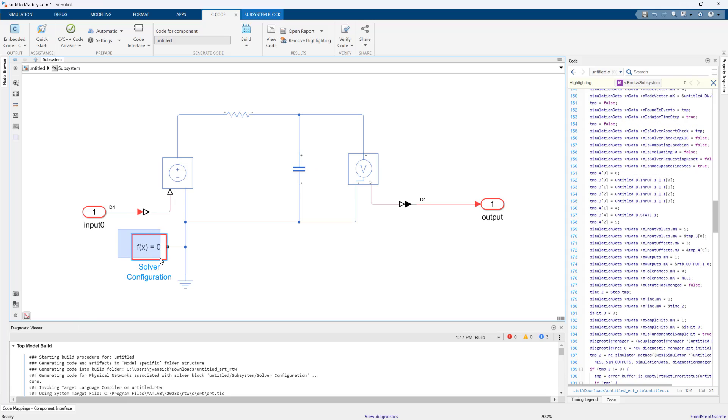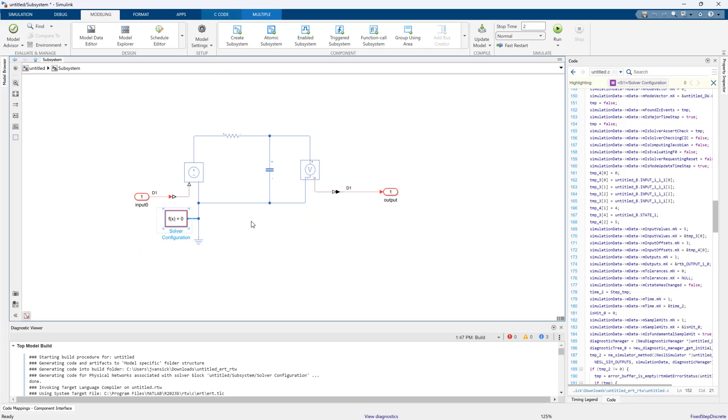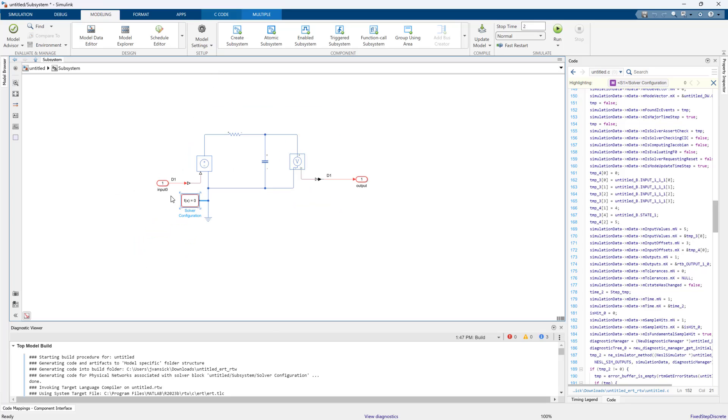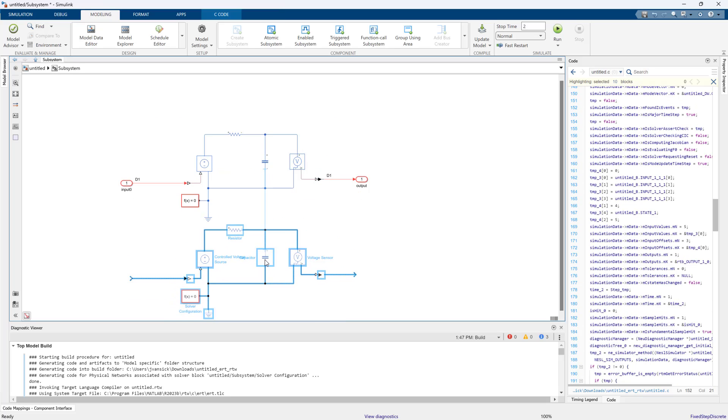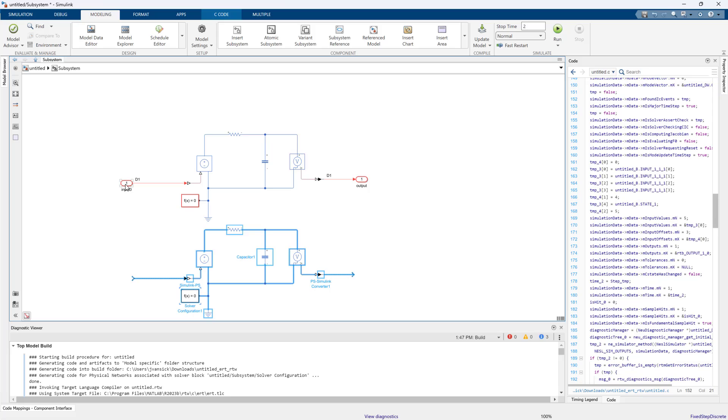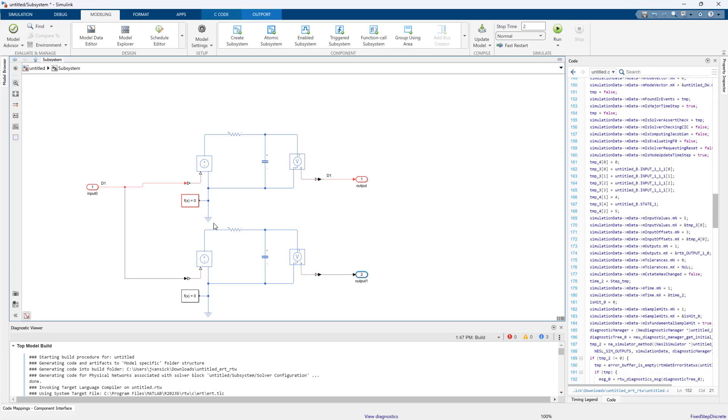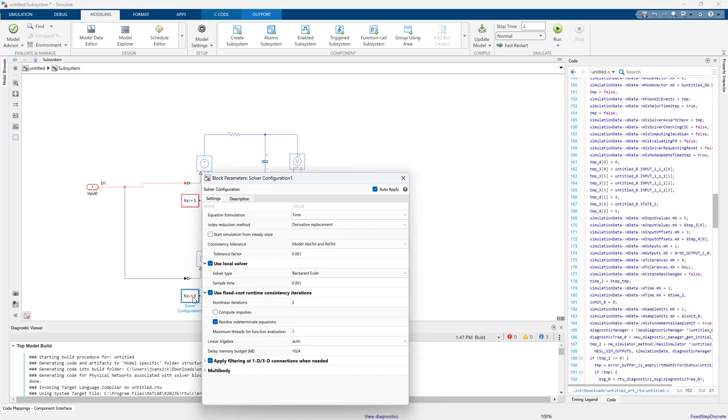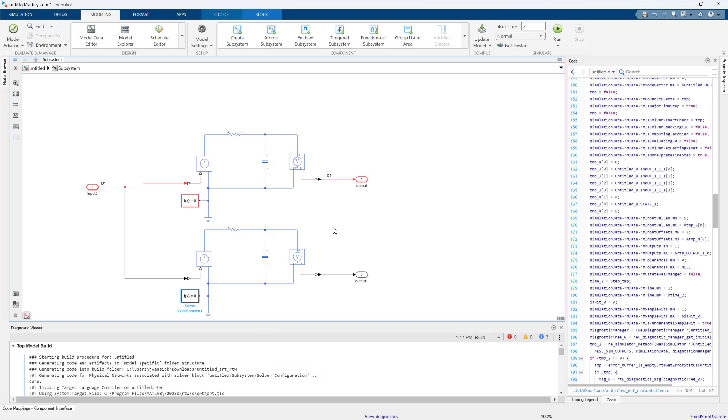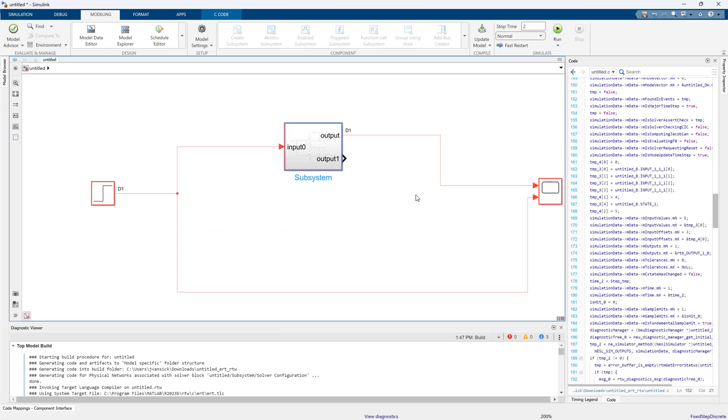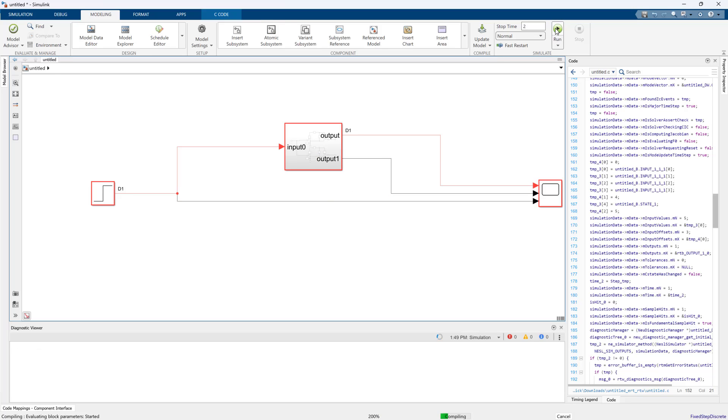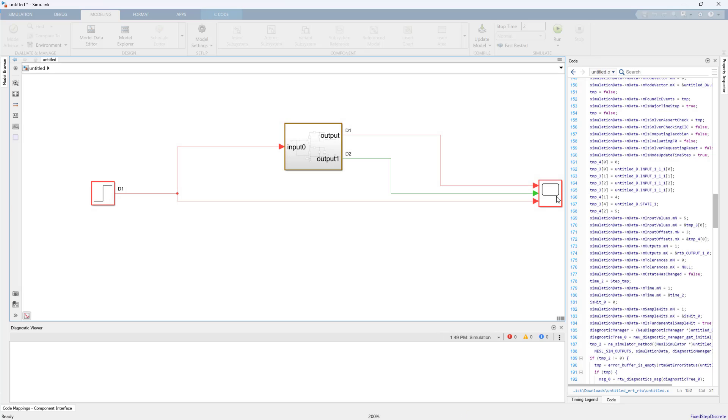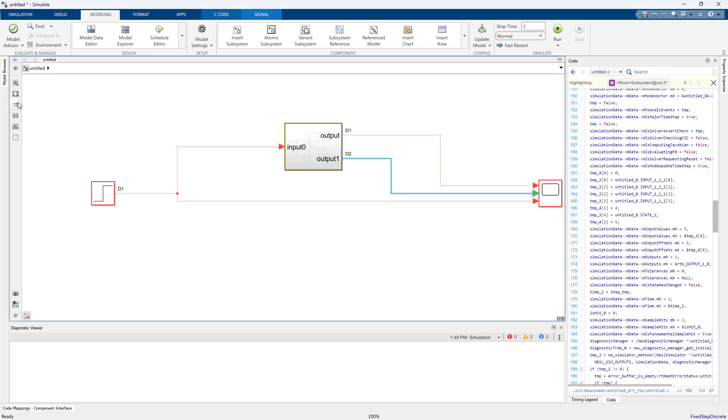Sometimes people wonder why do you have to have this explicit solver configuration, why isn't this part of the top level model settings. Just as Simulink can support multi-rate systems, Simscape can support multiple networks and those different networks can be at different rates. You typically would do this if you have different models that have very different time constants, like an electrical system as opposed to a thermal system. I just created a second one, it's running at a completely different rate now.